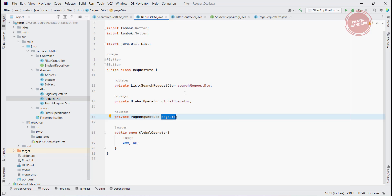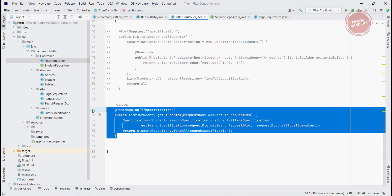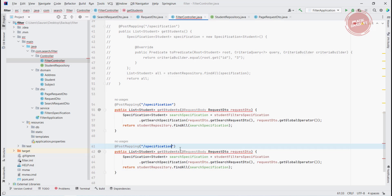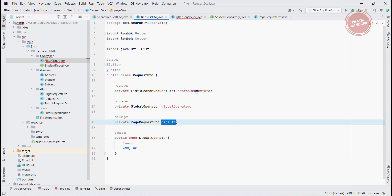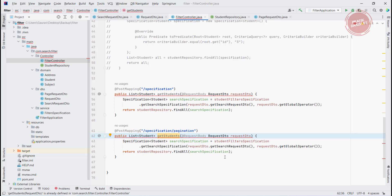Now let's write a controller endpoint to implement both the pagination logic and the specification logic. In the FilterController, I am copying the existing specification endpoint and creating a new one at slash pagination. We use the RequestDTO, which now contains both the pageDTO and the SearchRequestDTO. The return type of this method should be Page, since we are returning a page slice.